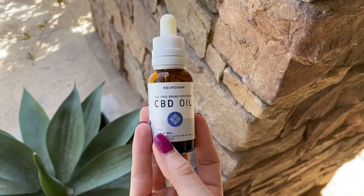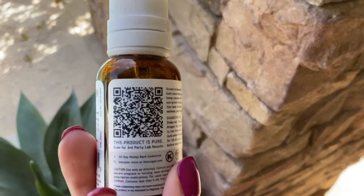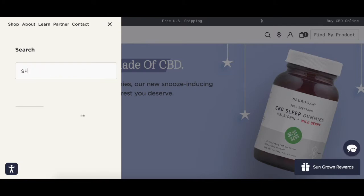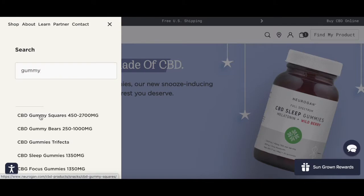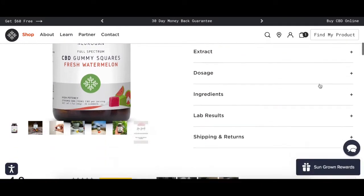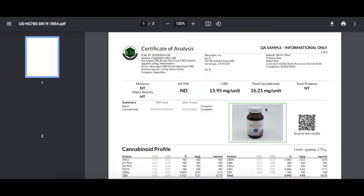There are two ways to view the lab results for your Nuragin product. One, using your phone's camera, scan the QR code on the product to quickly access the corresponding results. Number two, head to nuragin.com and search for the product of interest. View its designated page and click the tab titled Lab Results. Select the matching lot number of the product you are inquiring about.